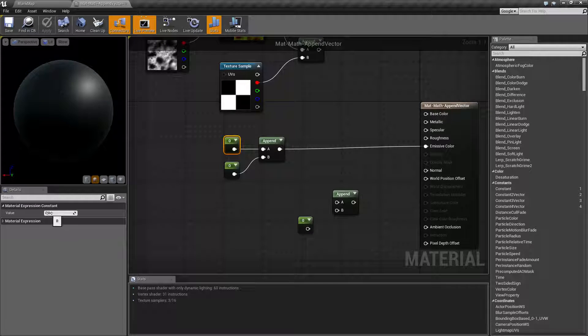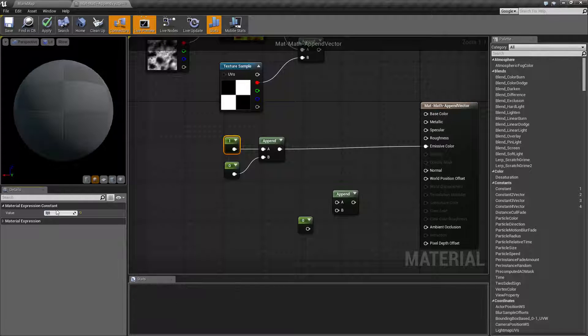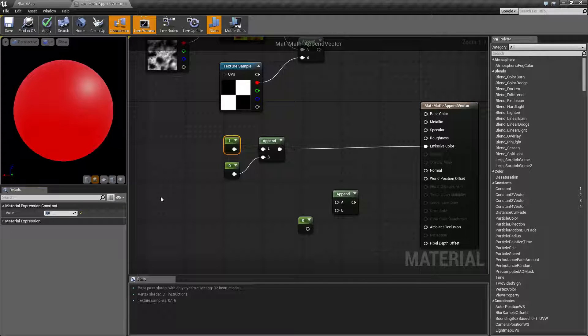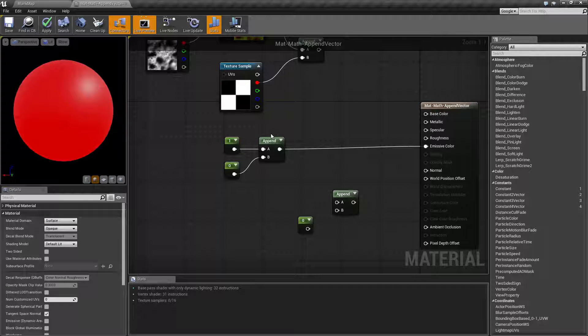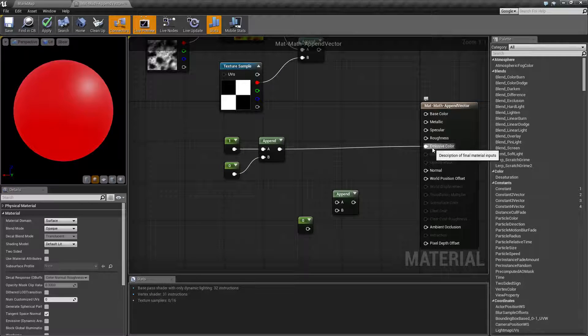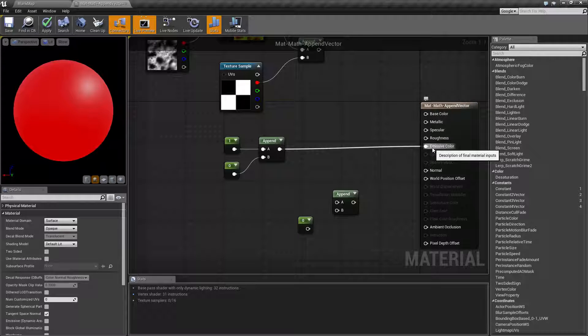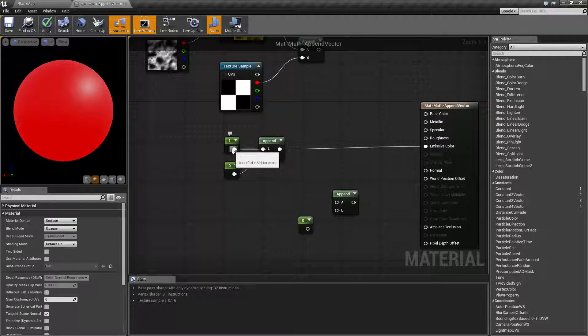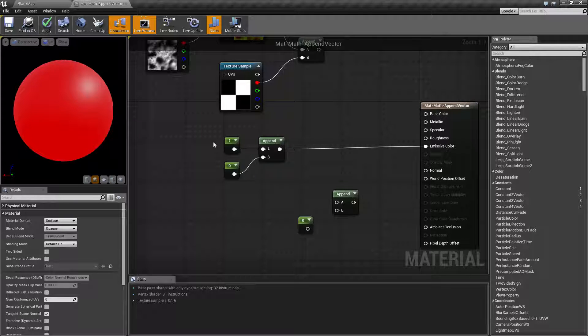Let's change this to a one. Now what we should expect and what we're gonna get is a red. What we're doing is we're giving a one zero one into our emissive. A red one zero zero sorry. Red green blue so a value of one for red, zero for green, and zero for blue.